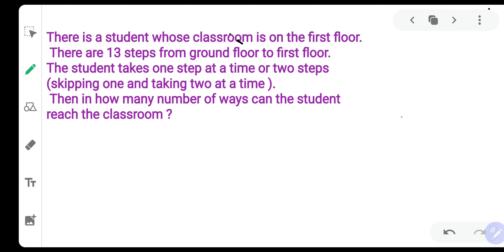There is a student whose classroom is on the first floor. There are 13 steps from the ground floor to the first floor. The student takes one step at a time or two steps at a time. In how many ways can the student reach the classroom? This same problem has been solved by a PNC method earlier — the link to that video is in the description box.